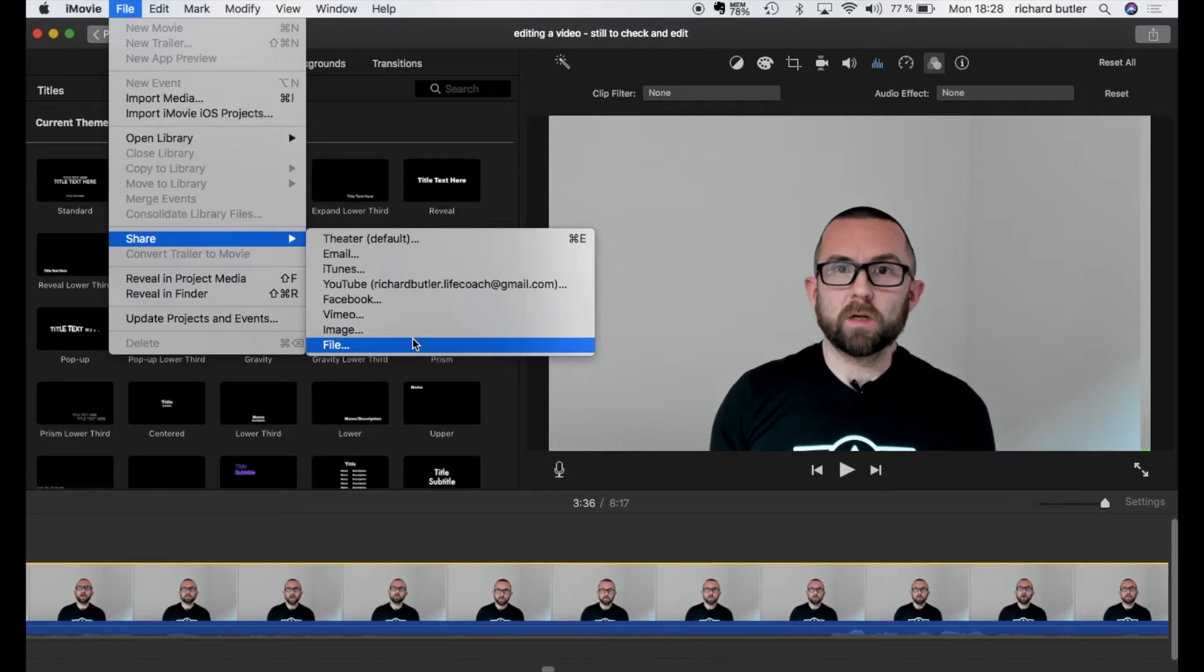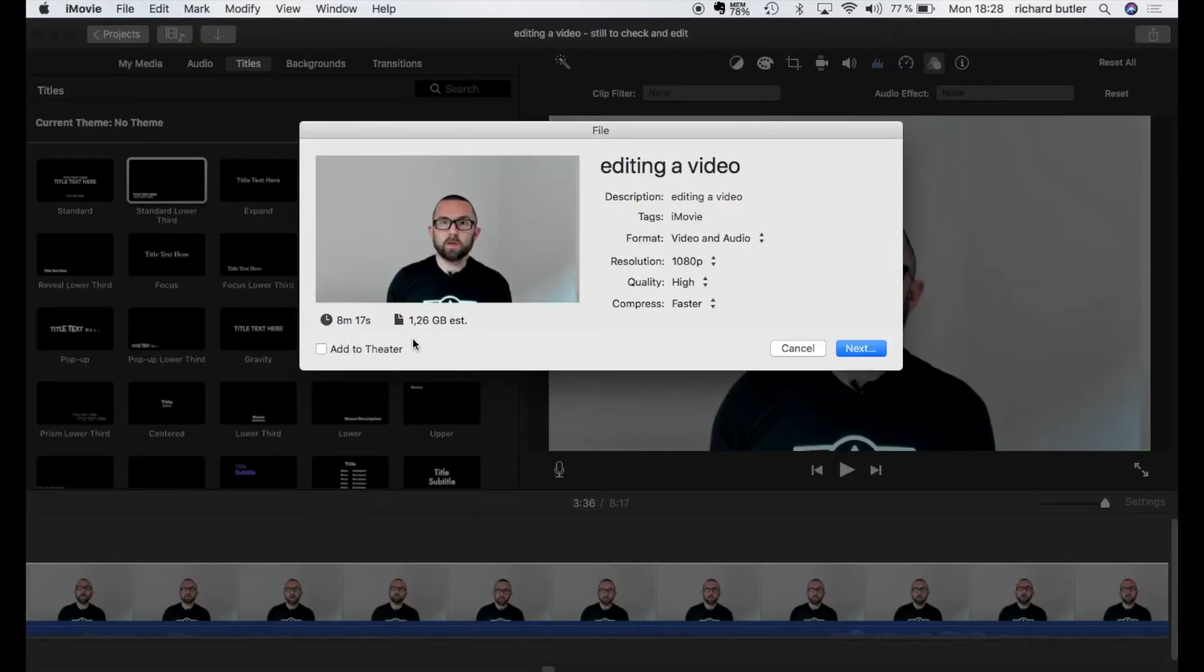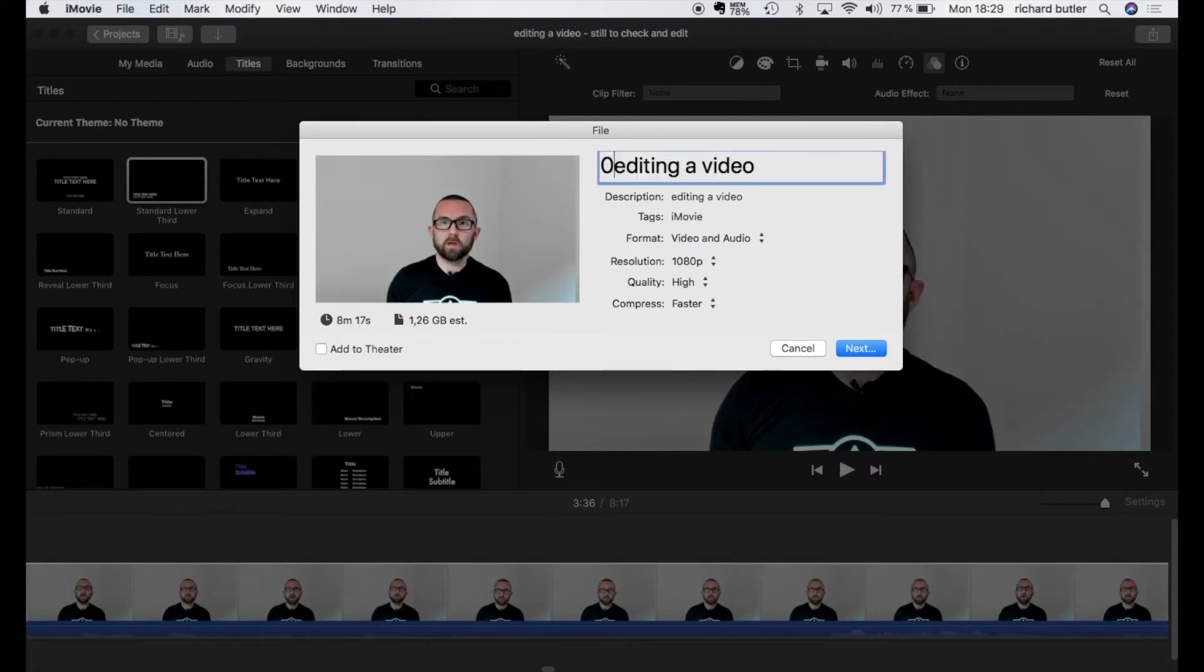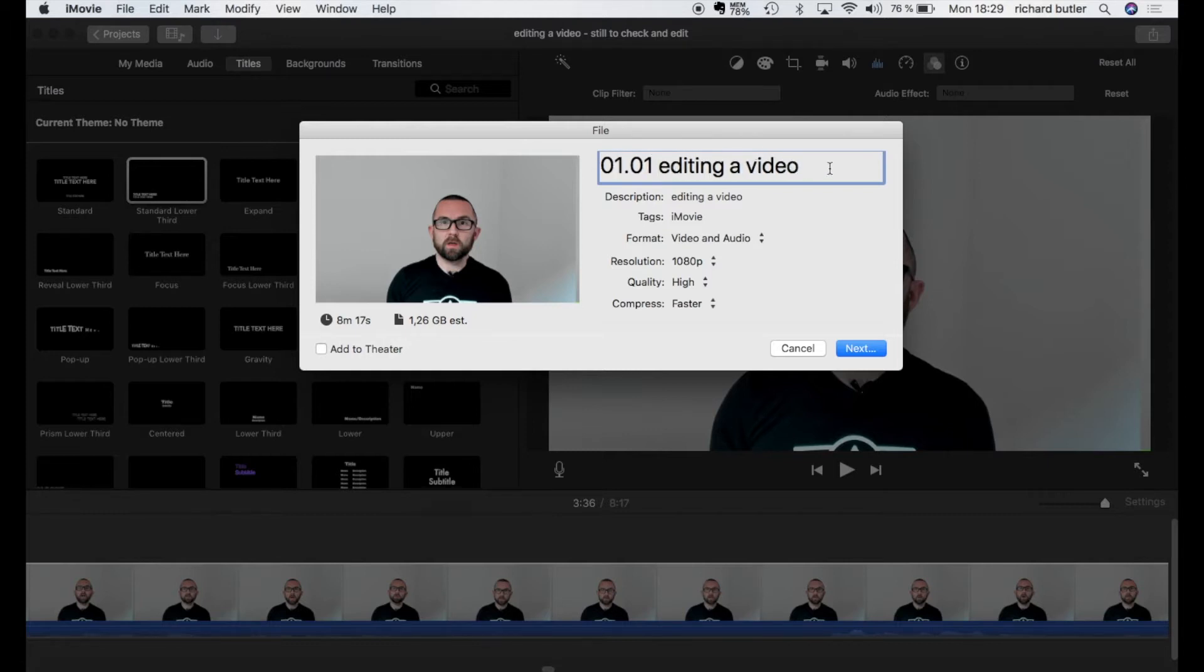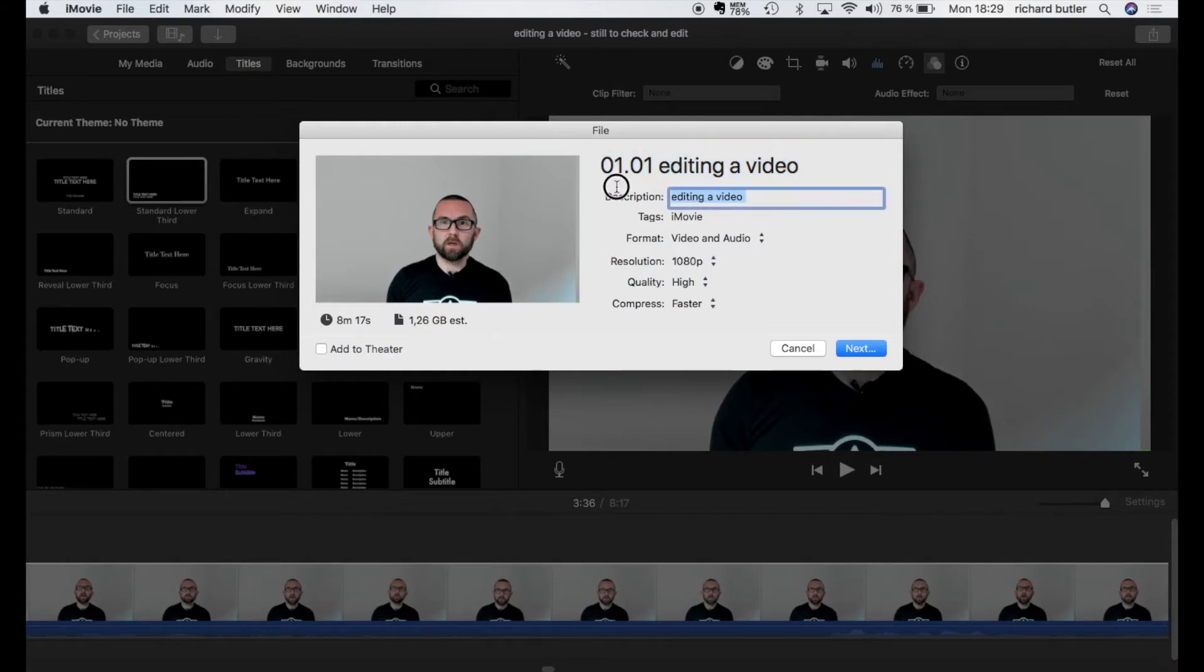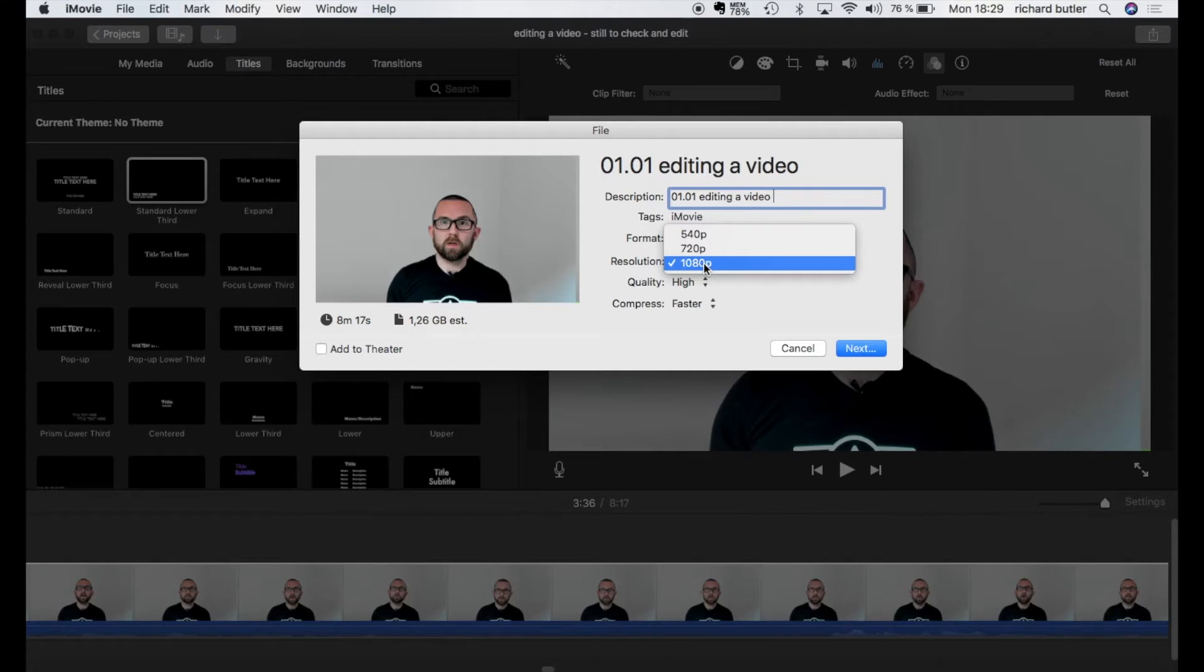But here what I can do is I want to click on file. I want to save this at the highest quality. Now when I am doing Udemy courses I usually put in 01 01. So this would be section 1 lecture 1 and then I put in a name and I do exactly the same here in the description. Now the quality resolution here is 1080 which is the highest resolution I can export that which is perfect.